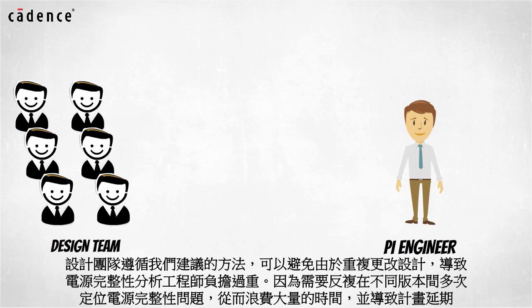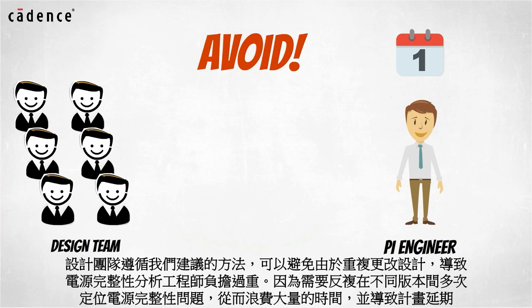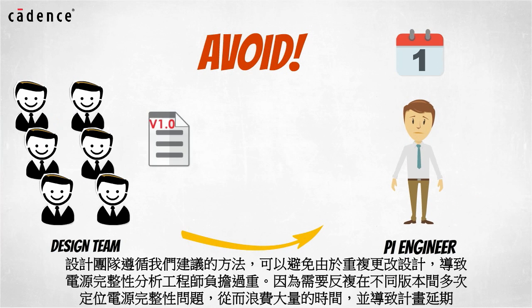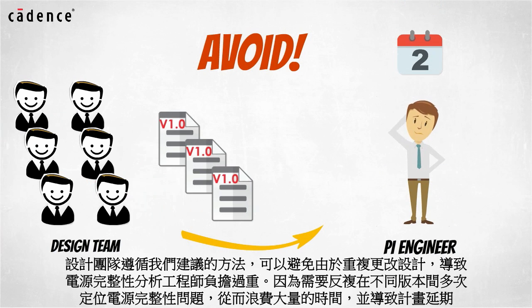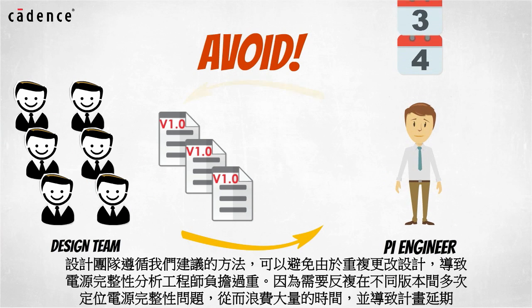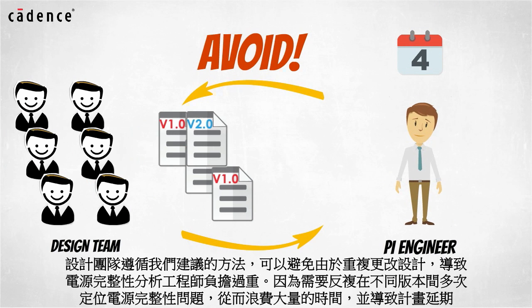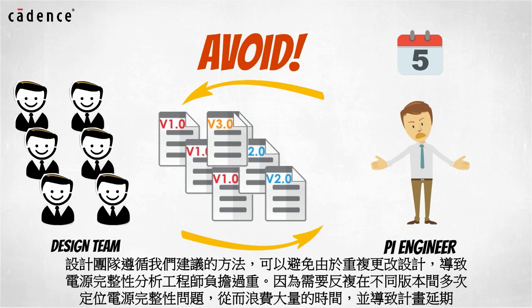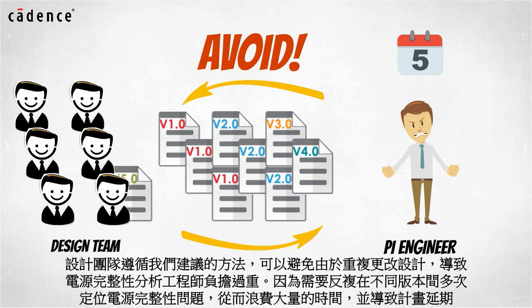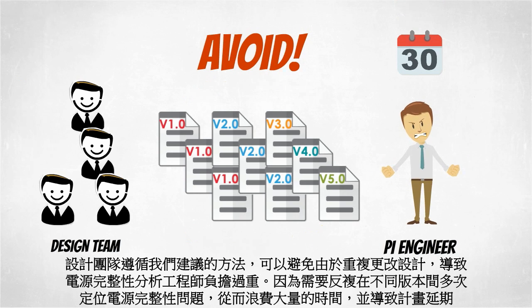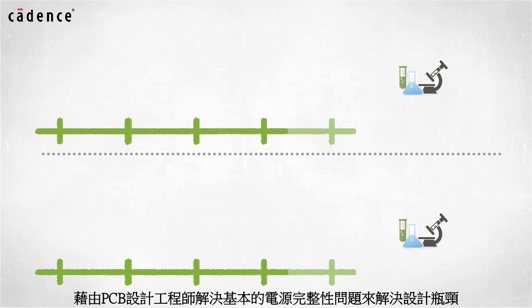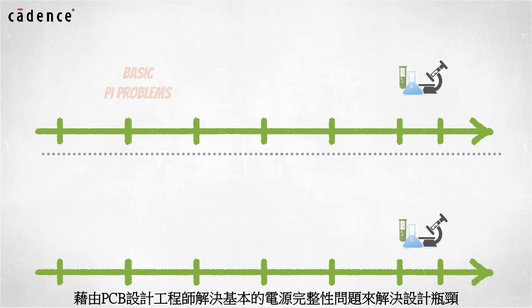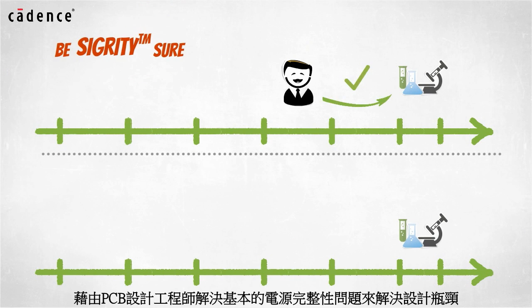Design teams following our suggested methodology can avoid wasting days or even weeks in delays due to multiple design iterations with overburdened power integrity engineers who face analysis overload between new designs to review in addition to designs that have been reworked one or more times to address PI issues. By empowering the PCB designer to work independently on basic PI problems, you can eliminate this process bottleneck.